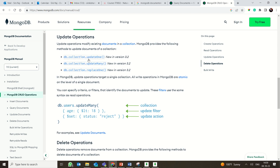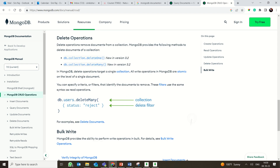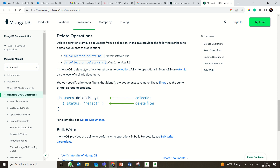For update operations the syntax includes updateOne, updateMany, and replaceOne. For example, db.users.updateMany with a filter for age less than 18 will set their status to 'reject'. So you are updating all matching documents at once. The final operation is delete — you have deleteOne and deleteMany. For example, db.users.deleteMany with status 'reject' will delete all documents whose status is reject.